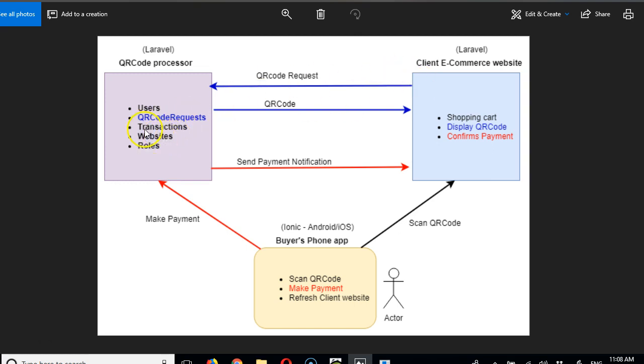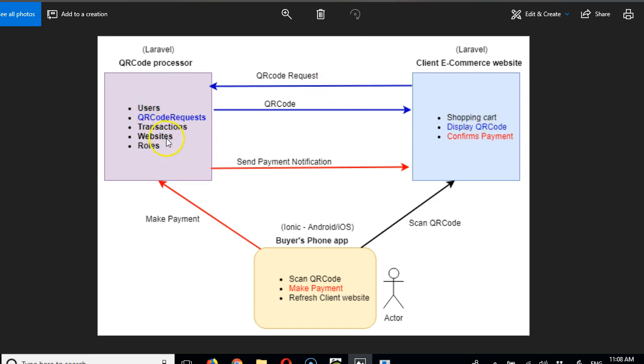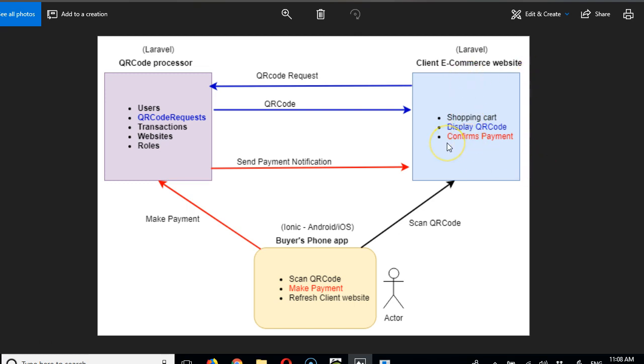Once they list it, they can get our API. So once somebody is on the shopping cart process just before the checkout page, they will send a request to our platform asking for a QR code for that checkout page. This platform will generate the QR code and return it to this website. When the user comes to the checkout page of this e-commerce website, they will see a QR code as one of the payment options.